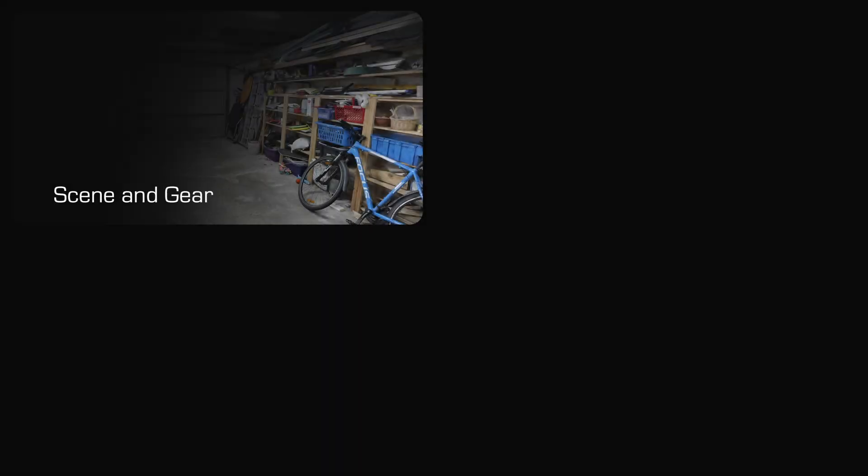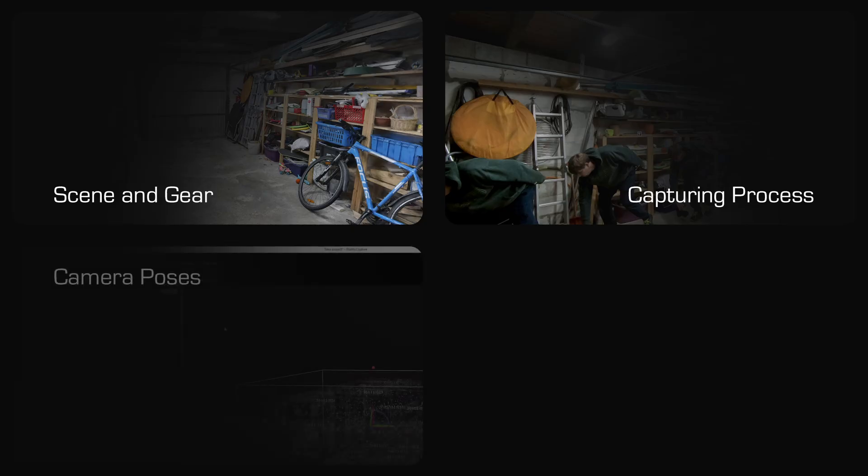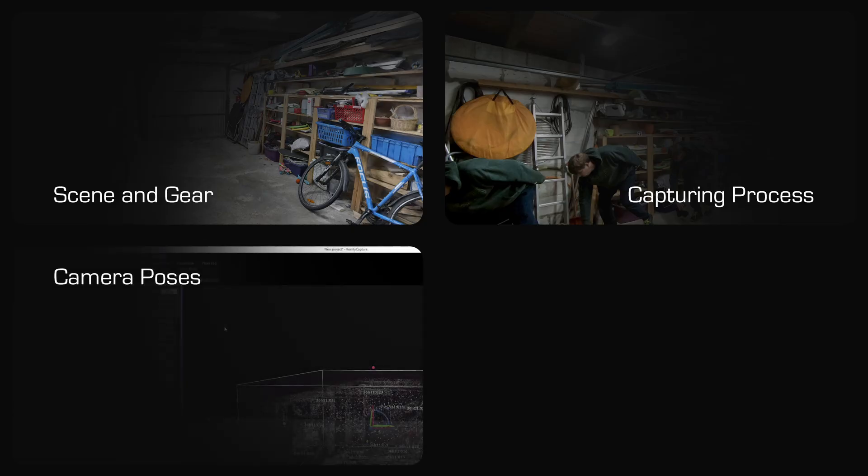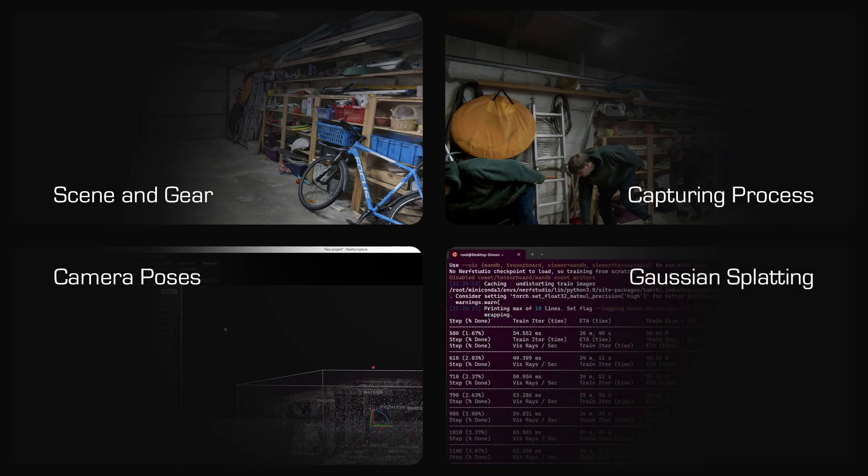In the first chapter I will introduce my sample scene and show what gear I use. The second chapter is about the actual capturing process. Then I am showing my way of getting good camera poses from the photos. And last we can train the Gaussian splatting scene.